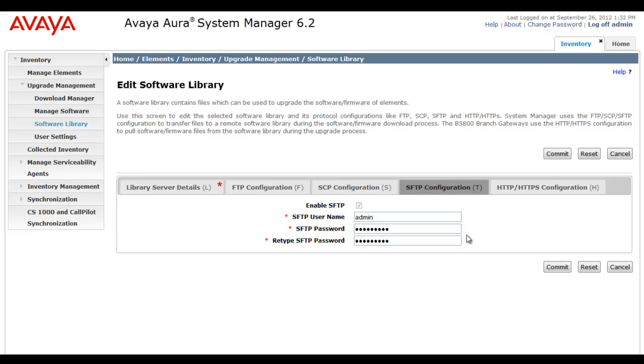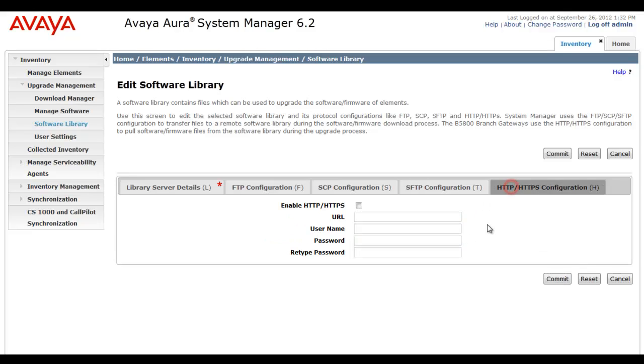But we're not done. We have to head to the HTTP HTTPS configuration tab. And we have to enable HTTP HTTPS. Now, actually, B5800 is going to make use of HTTP.